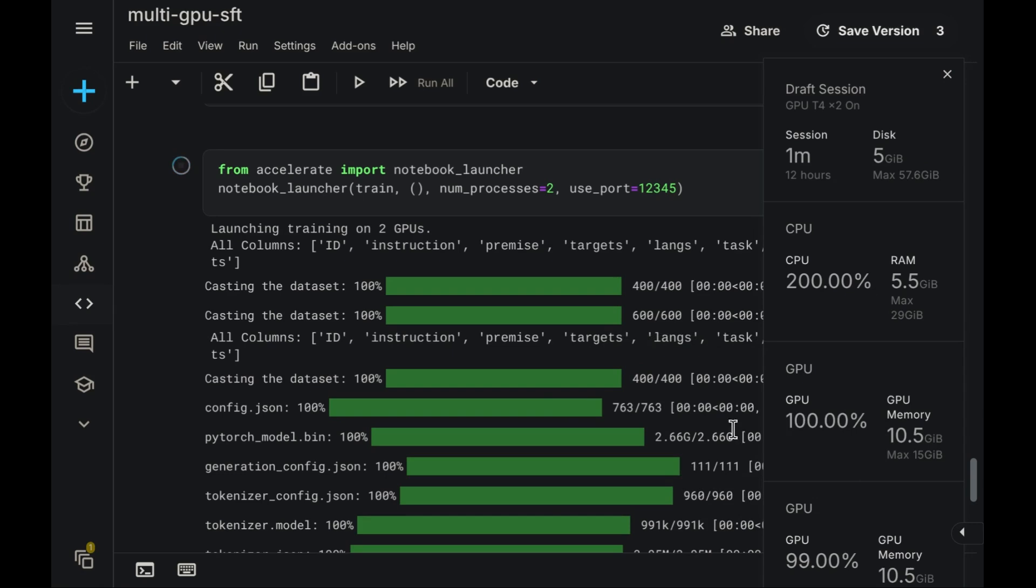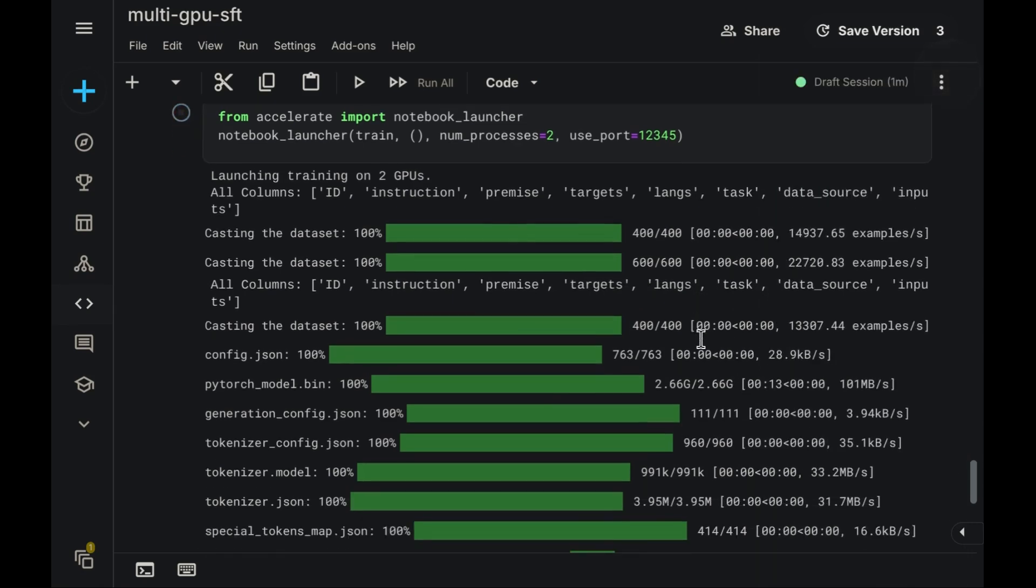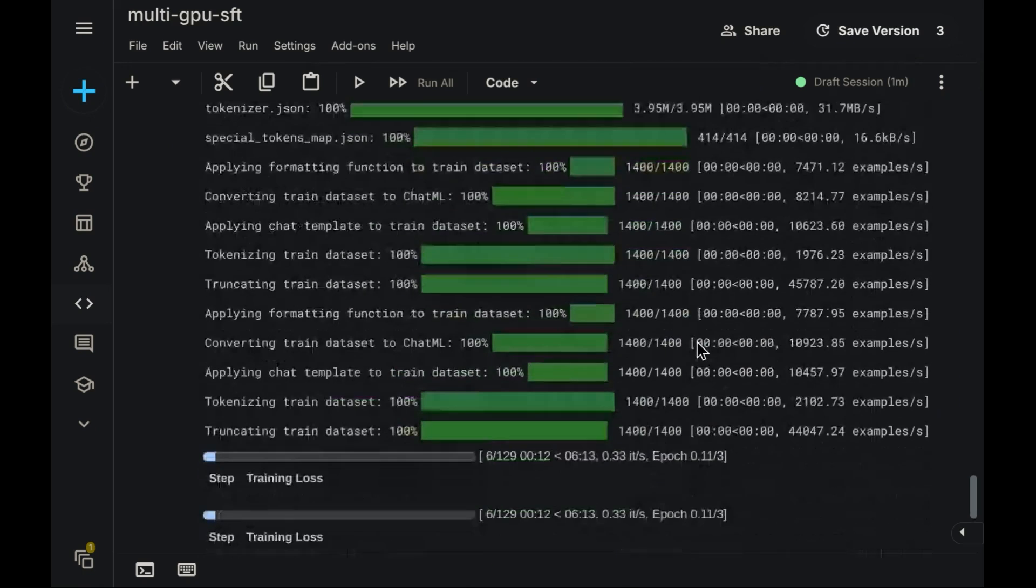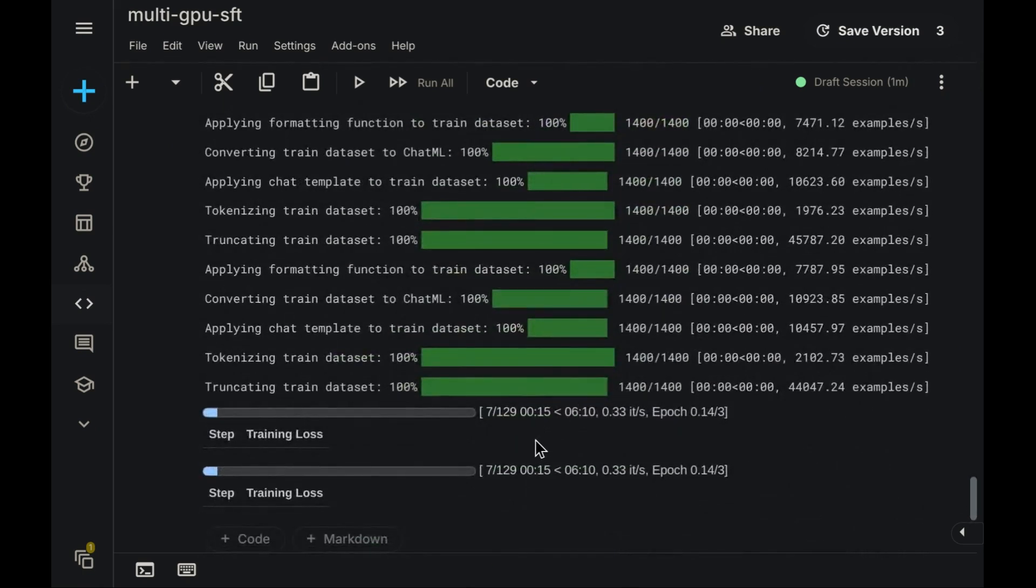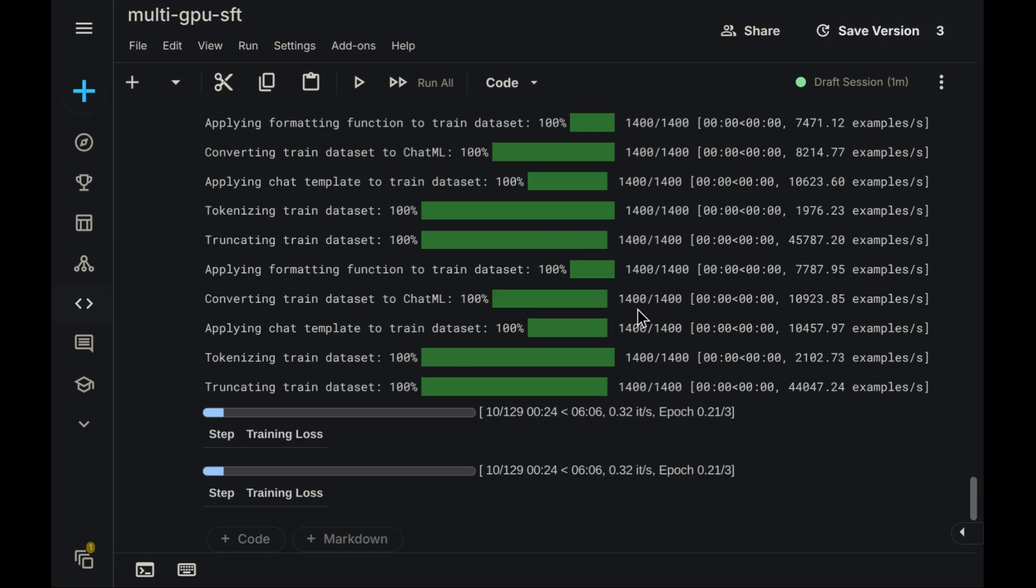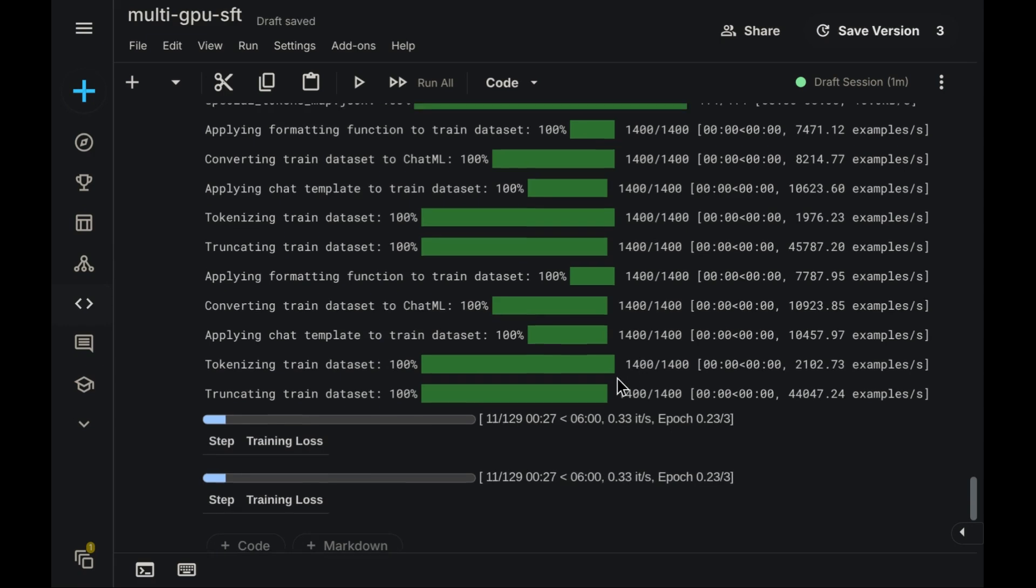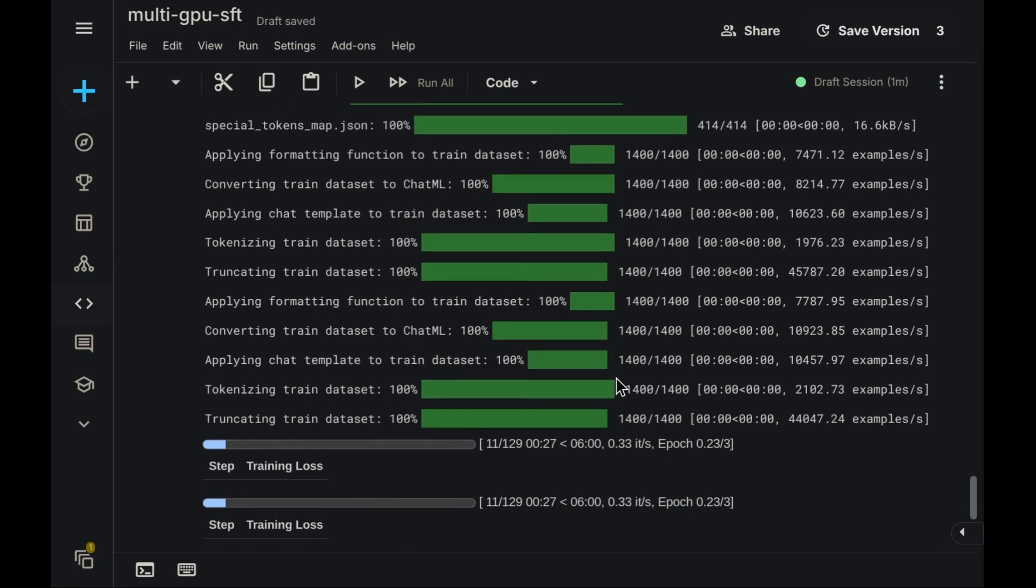Furthermore, let's compare the estimated training time. Previously, with data parallel, the projection was around 10 minutes. However, with distributed data parallel active, the estimate has reduced to approximately 6 minutes. This represents a considerable speed improvement over the default DP method.